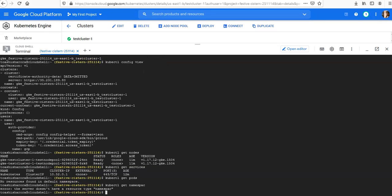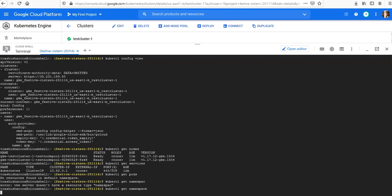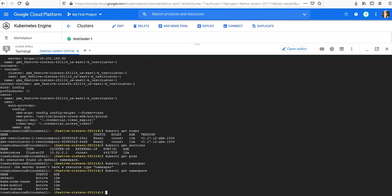You can use kubectl get namespaces. These are the default names: default, kube-node-lease, kube-public. I don't see the kube-system or kube-DNS, but that would be another service.